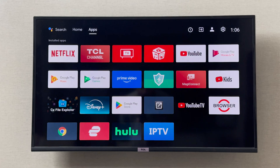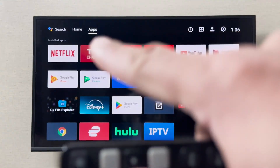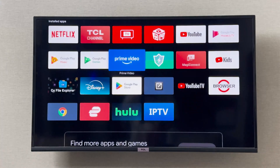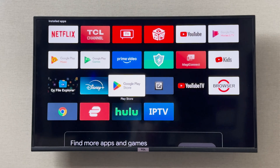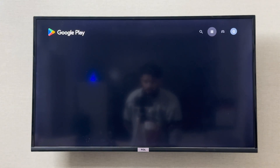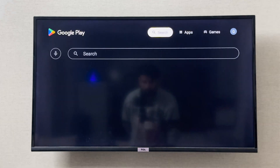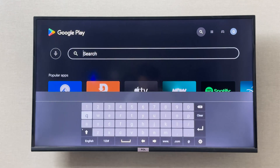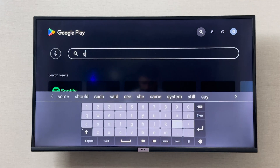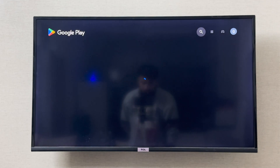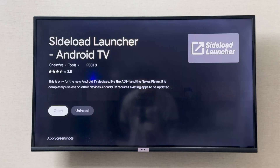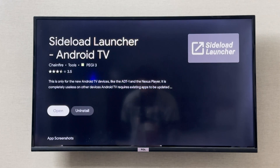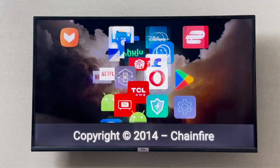Apps you install through APK might not show up in your apps list on your TCL smart TV. For that, I've also installed the Side Load Launcher from the Google Play Store. If you open the Play Store and search for Side Load Launcher, this is the one I have installed — it shows you all applications installed on your TCL TV.